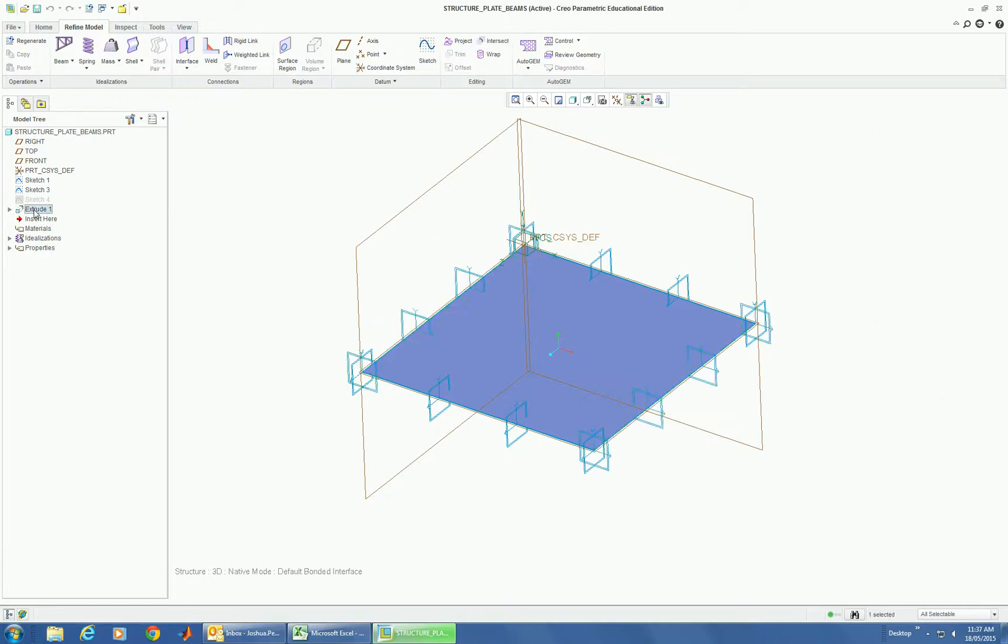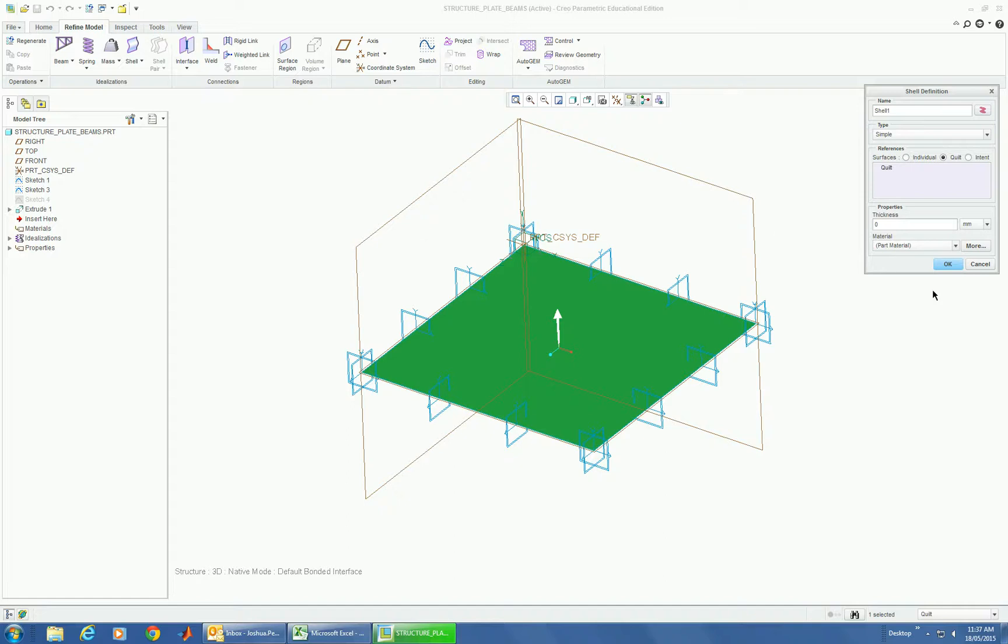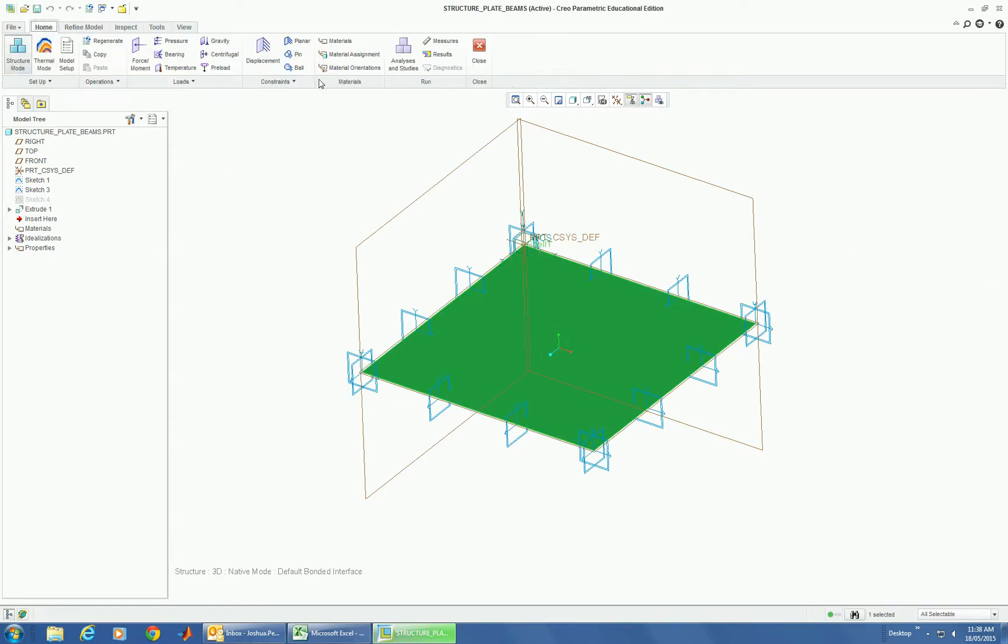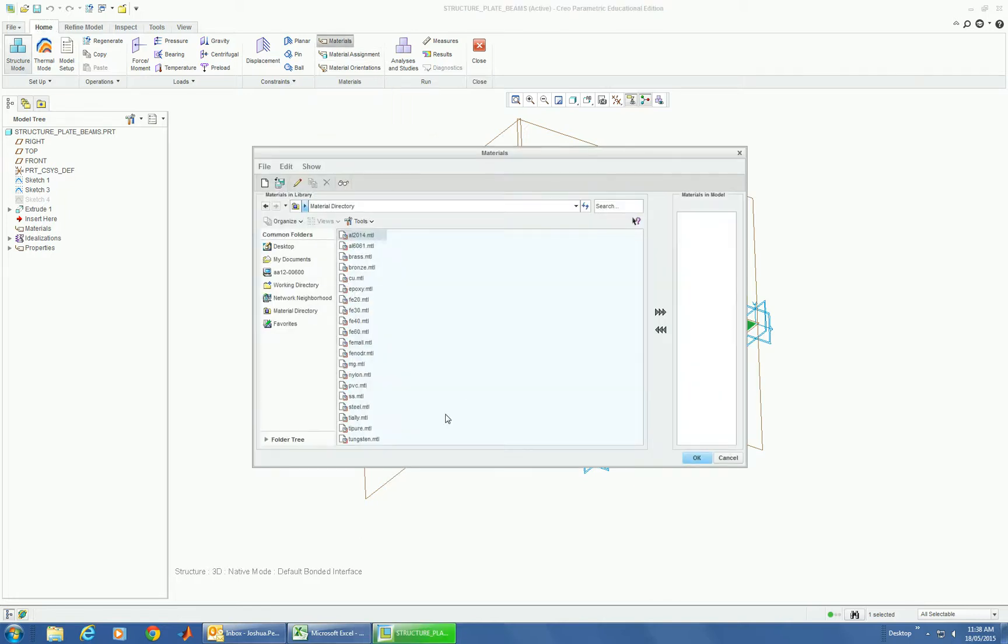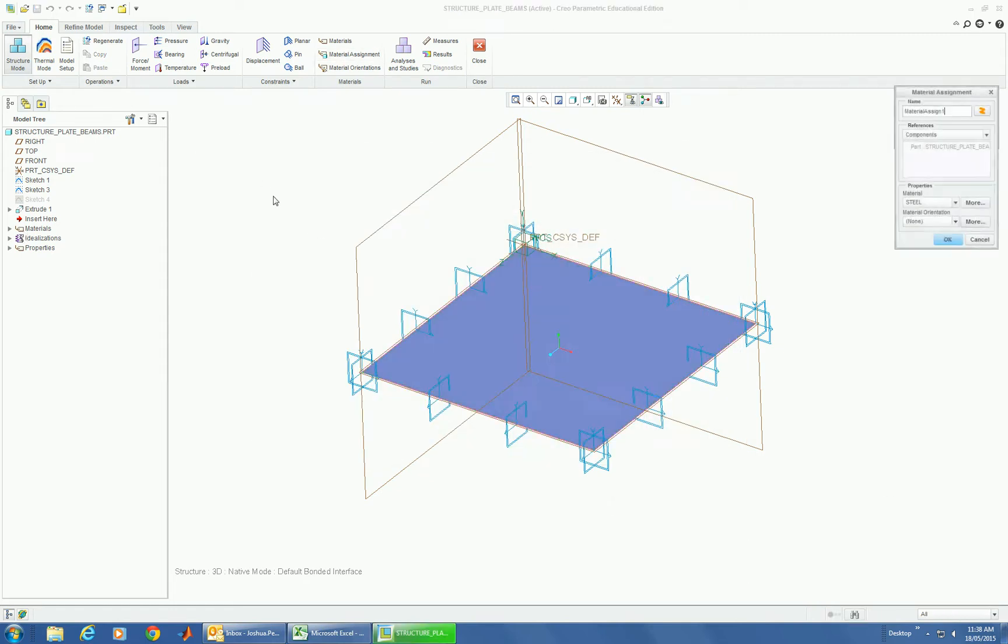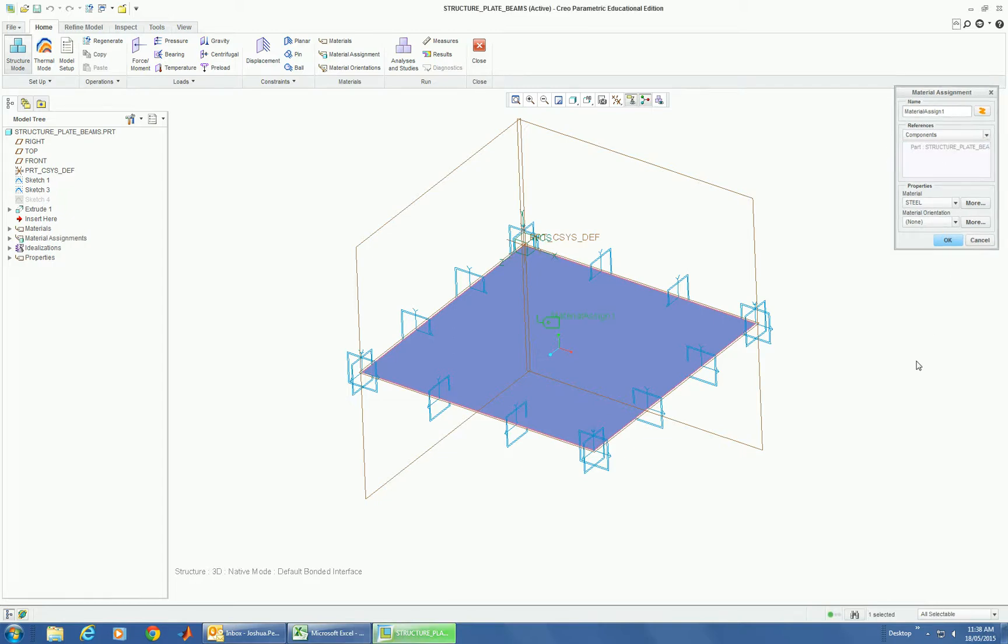Now for the plate, we're going to give it a shell. Shell thickness, say it's 6mm. These are all defaulting as a part material, so let's just set the part material. Let's get steel. And material assignment. Let's just make the entire part all steel.